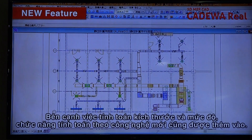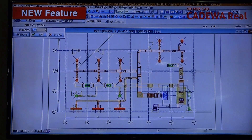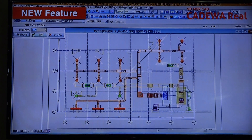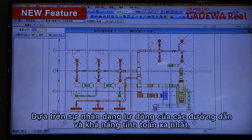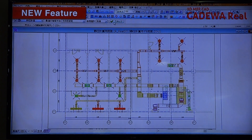Besides size and level calculation, the function of technology calculation has been added. Based on the auto-trace of the most distal burden and resistance calculation, you can select the equipment capability.